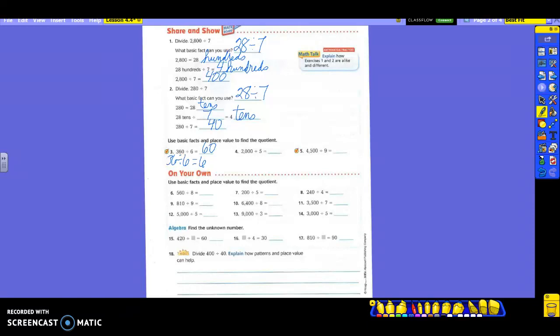You're doing numbers 4 and 5 with your group. Number 4: 20 divided by 5 gives 4. How come not three zeros? There are three zeros in that number. When you're using one zero for your 20, you don't count that when you add your zeros back on — that's one of those 10, 20, 30, 40s we have to think about. The answer is 400. Number 5 is 4,500 divided by 9. The basic fact is 45 divided by 9, which is 5. So the answer is 500.